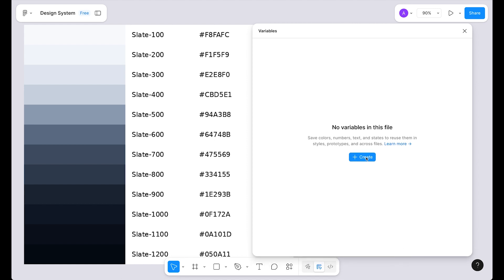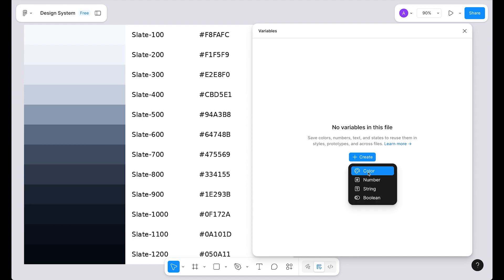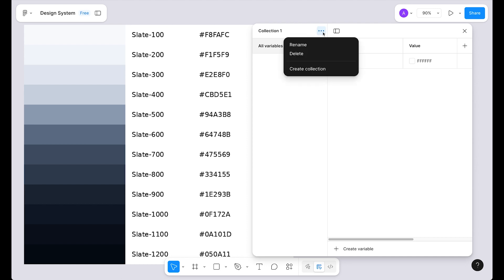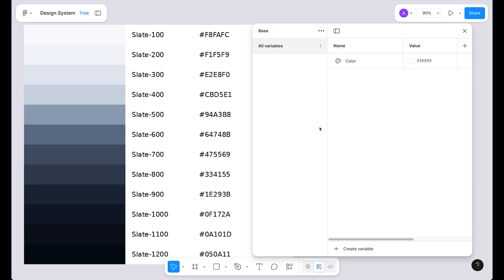Click on this blue button to create our first variable. We are focusing only on colors right now, so click on colors. As we can see we have created our first collection and this is our first variable. Let's quickly rename the collection — click rename and type 'base'.